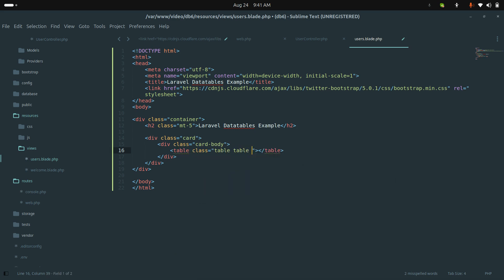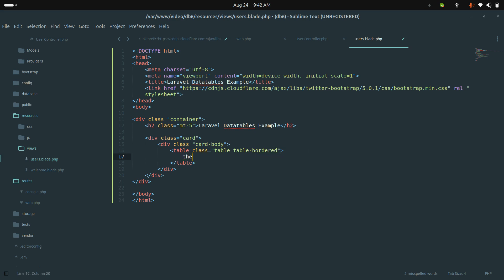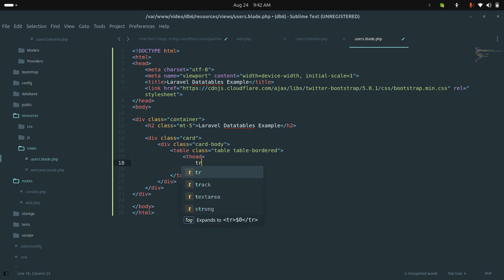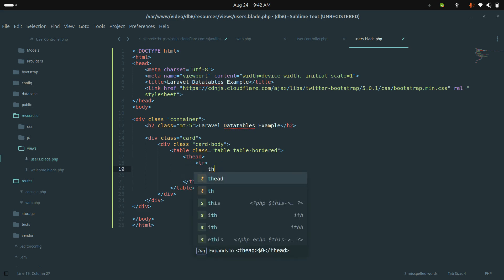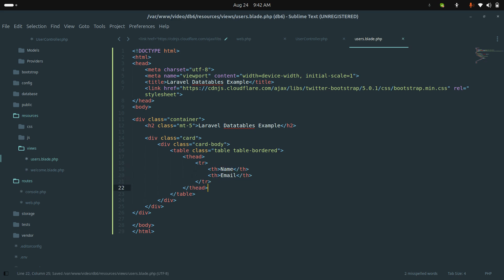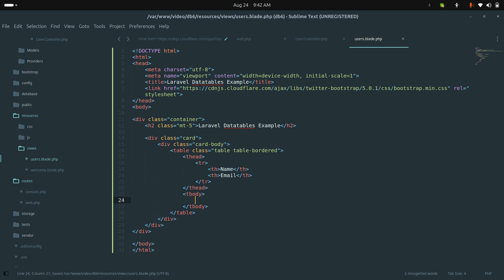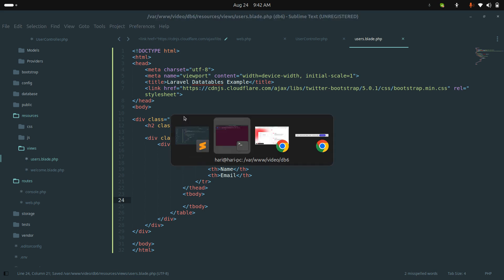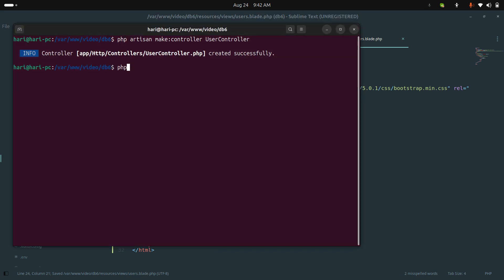Inside the card I'll add a card-body, then create a table with Bootstrap classes: table table-bordered. Inside the thead I'll add a row with columns for Name and Email. I'll also add a tbody and keep it empty for now.